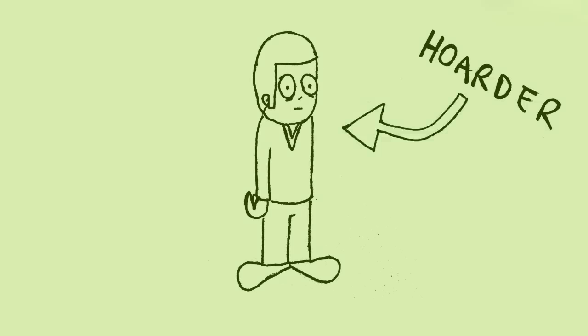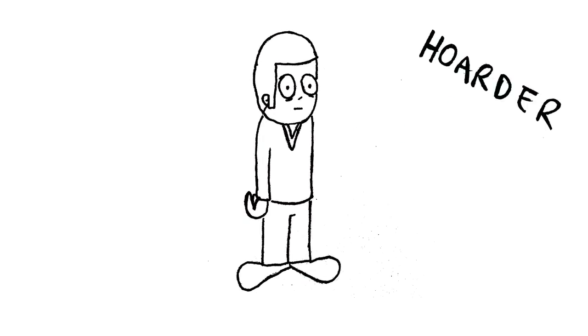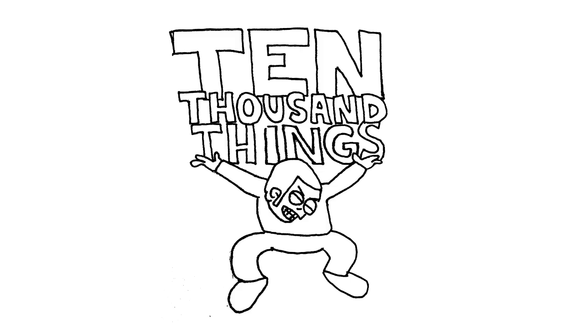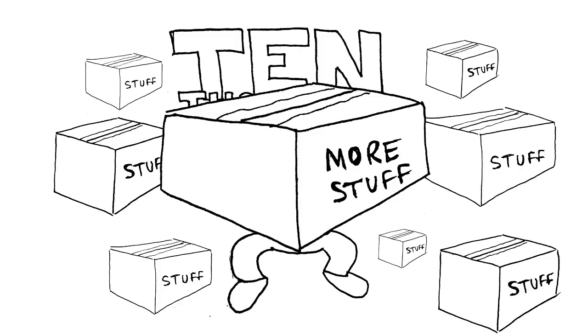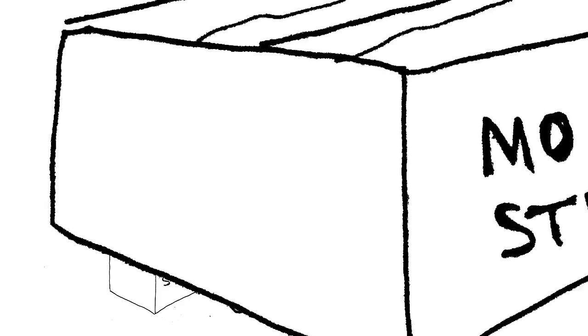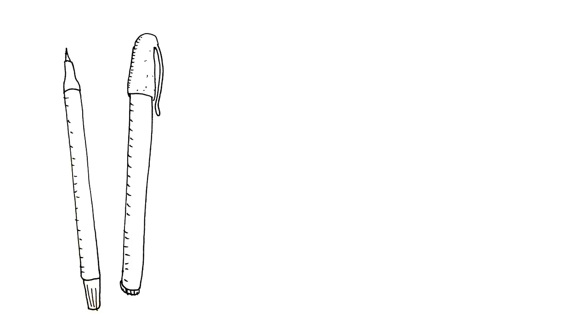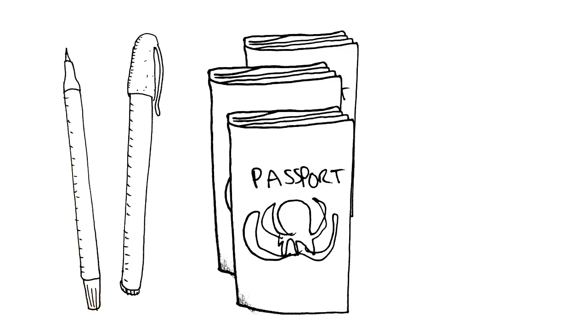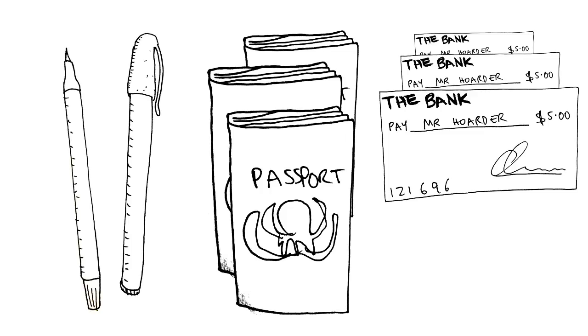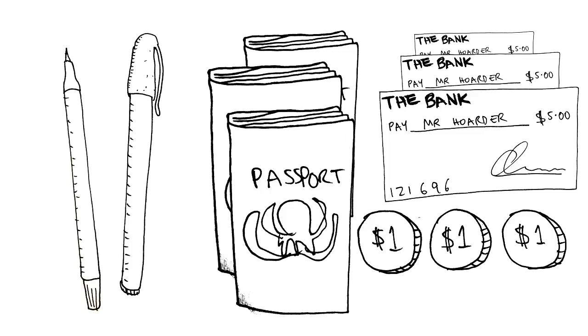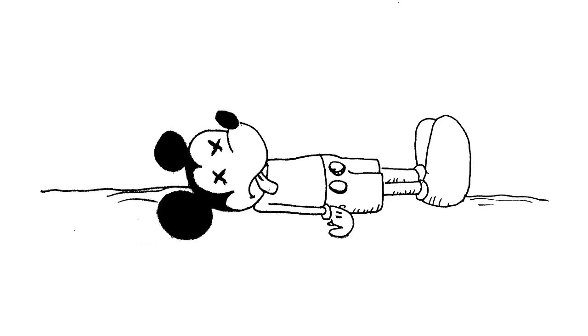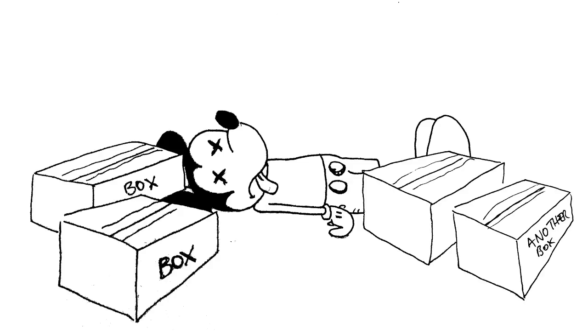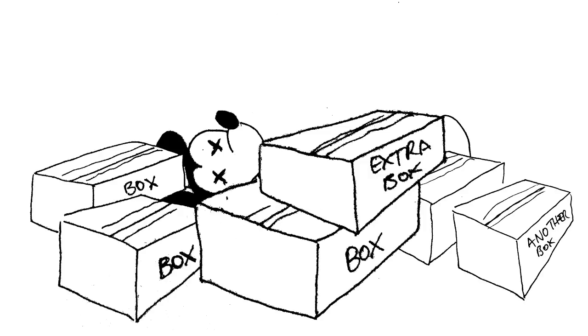Imagine you're dealing with someone who's hoarding. There's like 10,000 things in their house. There's maybe a hundred boxes, and you open up a box - in the box there's some pens and some old passports and some checks and their collection of silver dollars and some hypodermic needles and some dust and a dead mouse. And there's boxes and boxes and boxes like that in the house.